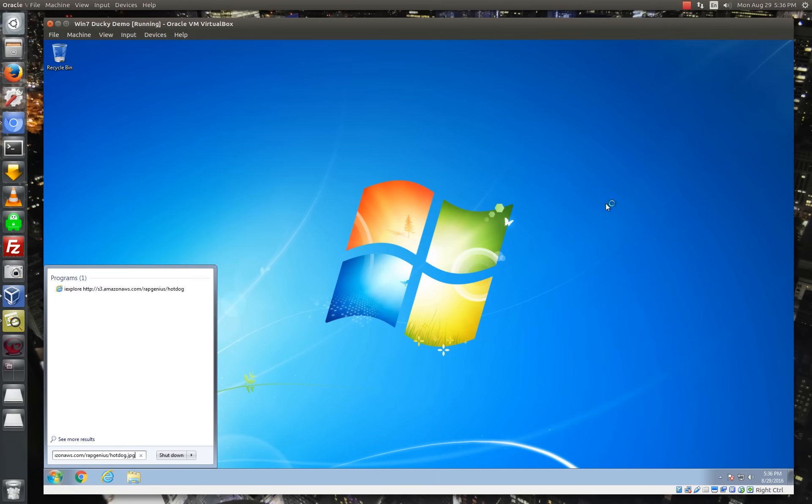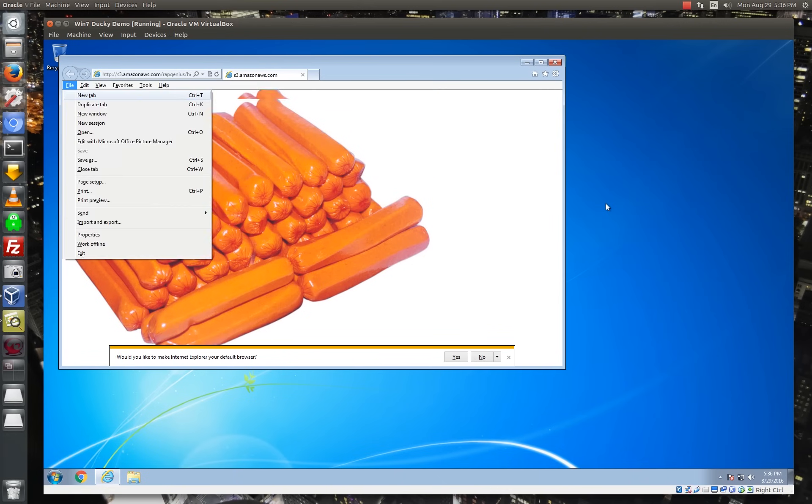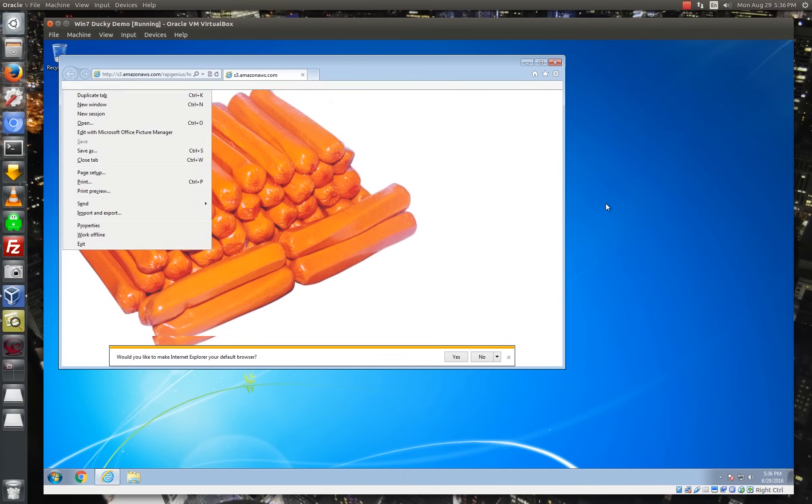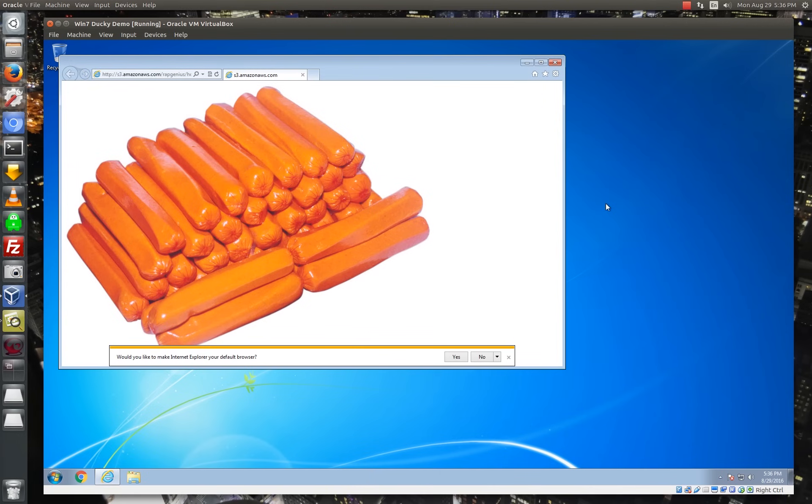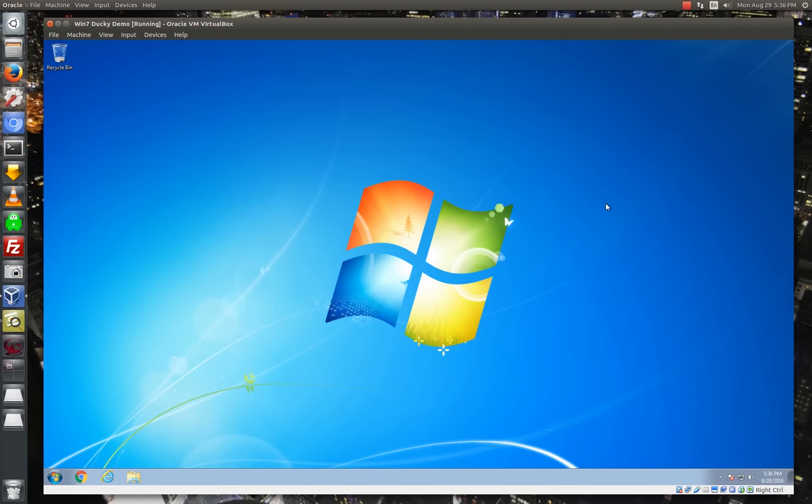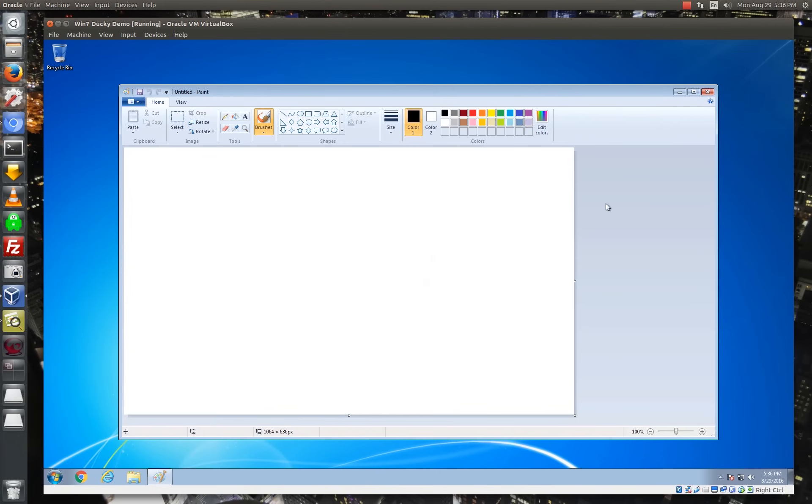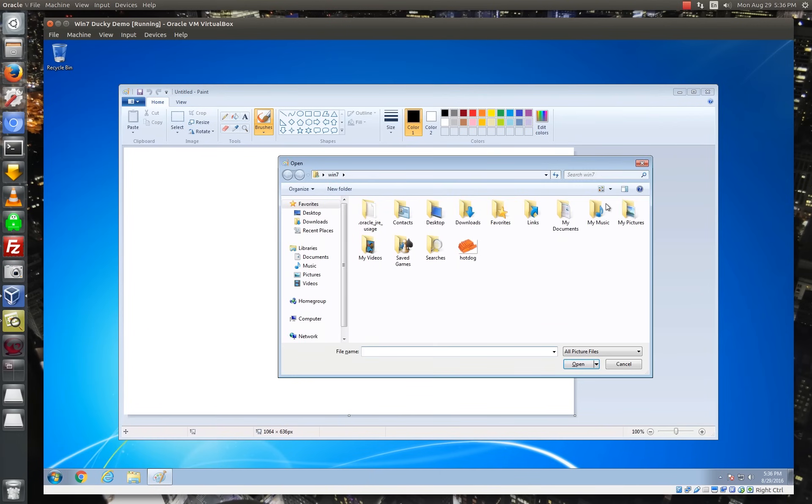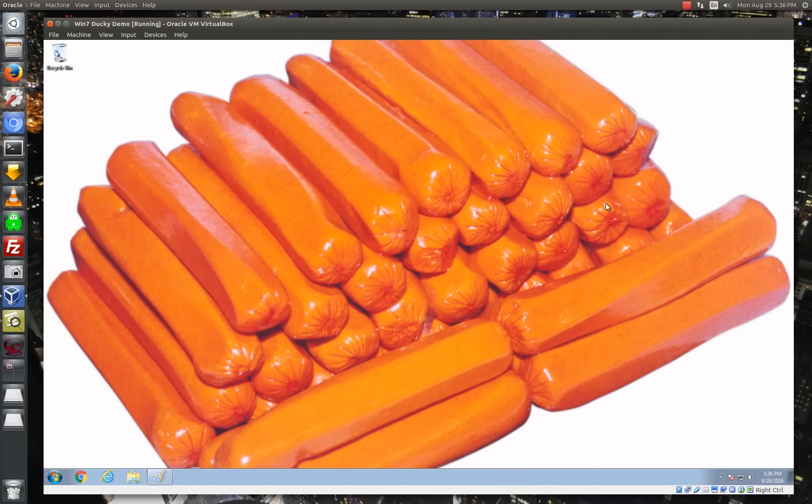Basically it's going to launch Internet Explorer, pull up this hard-coded URL. It's going to save that image to the hard drive and then close Internet Explorer. It's going to open up Paint and then open that image up off the hard drive and then set it as a desktop background and close Paint. So just that fast, we have been hotdogged.